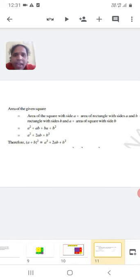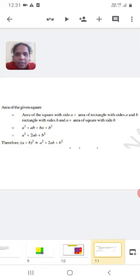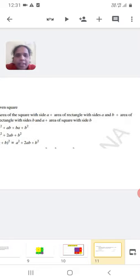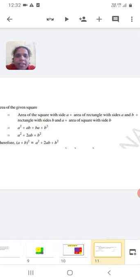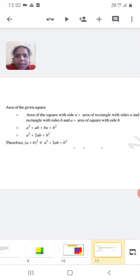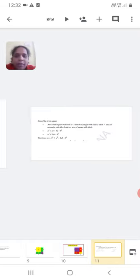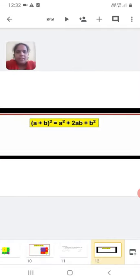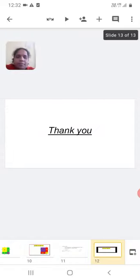Thus, the area of the square is equal to the sum of the areas of the four regions. Therefore, A plus B whole square equals A square plus AB plus AB plus B square, which equals A square plus 2AB plus B square. We conclude that A plus B whole square is equal to A square plus 2AB plus B square. Thank you.